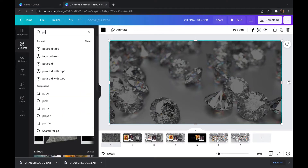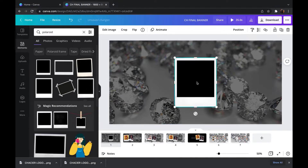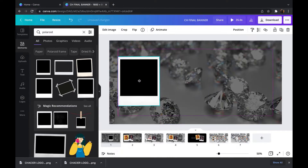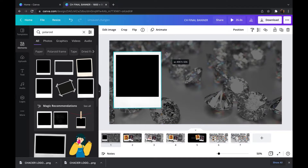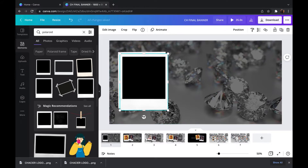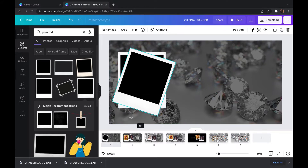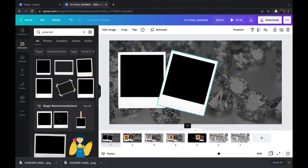Now I'm going back into elements and looking up a Polaroid, because that's how I want my pictures to be set up. I find the one I want and I'm going to duplicate it because I want two of them, and then I'm just going to mess around with them until I get them where I want them to be.